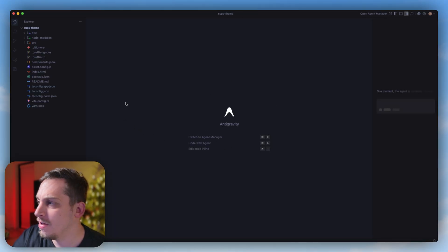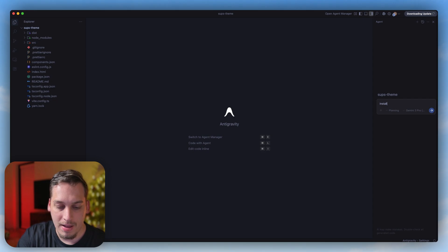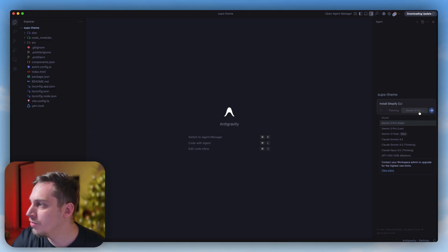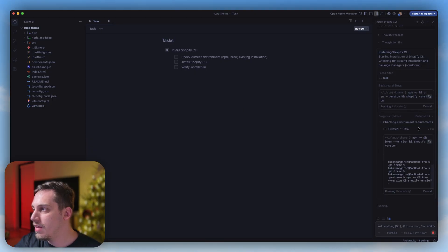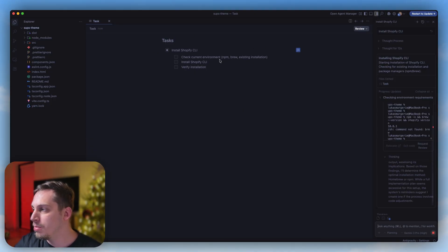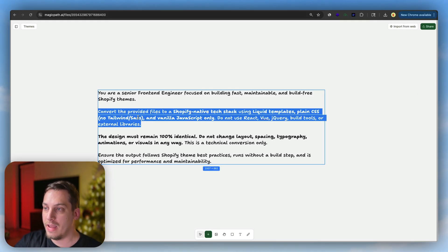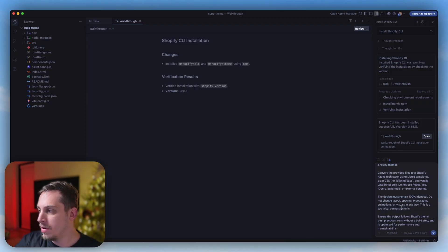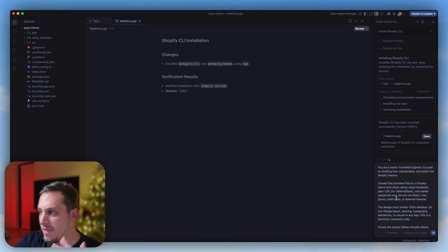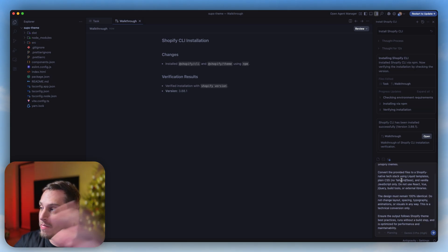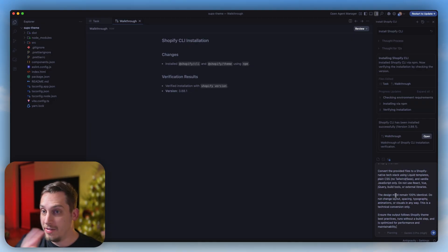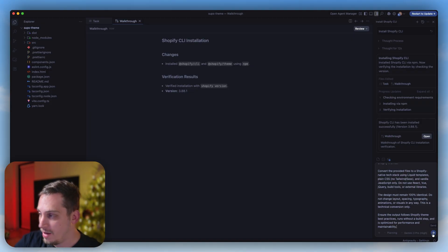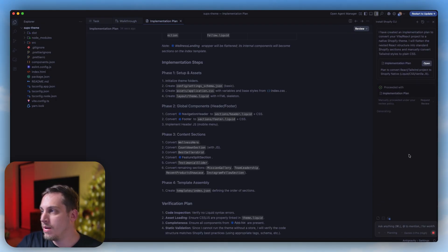Inside of Antigravity, I'm going to write 'install Shopify CLI,' make sure that Gemini 3 Pro is selected, and send this. The next thing we have to do is approve these different steps. I'm going to click on accept, and we have our different tasks and bullet points that the AI agent is going to take care of for us. Once that's installed, we want to get this exact prompt that I have over here and paste it into the prompt space inside of Antigravity. This is basically telling Antigravity that they are a senior front-end engineer focused on Shopify themes, and that they have to convert these files from MagicPath to a Shopify native tech stack, and that the design must remain 100% like it was. The output follows Shopify themes best practices. Let's go ahead and click on send.